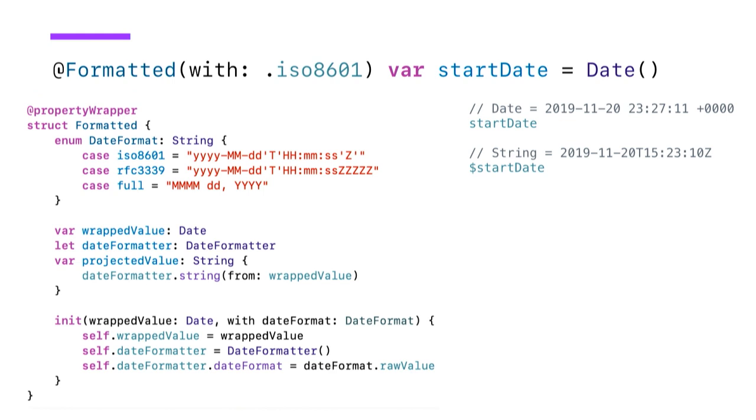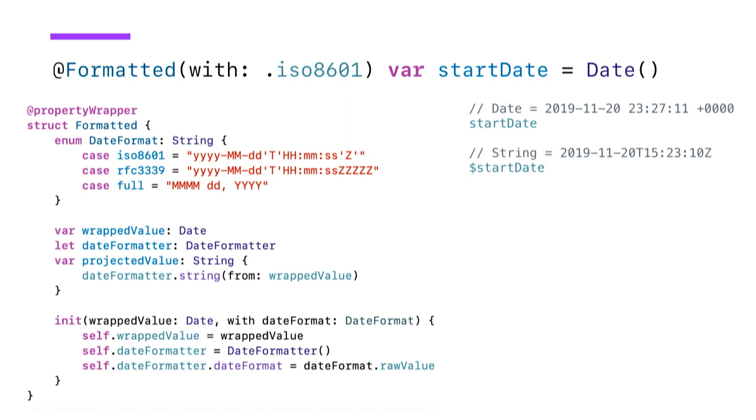So to look a little bit better at this, I have some examples. So this is a property wrapper called formatted, which has a projected value of type string. The property wrapper takes a date. And the wrap value is actually untouched. So you can use this date like you normally would. You can transform it, compare it, add time frames to it. There's no constraining of the value. The interesting part about this property wrapper is that it implements the projected value. And when you access your property with the dollar sign, you actually get a string back, a formatted string. In this case, it's an ISO format. So this could be really useful when you're communicating with the server. But you could also use this for displaying the date in our UI.